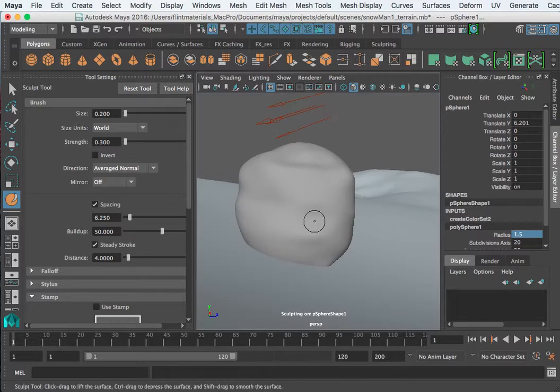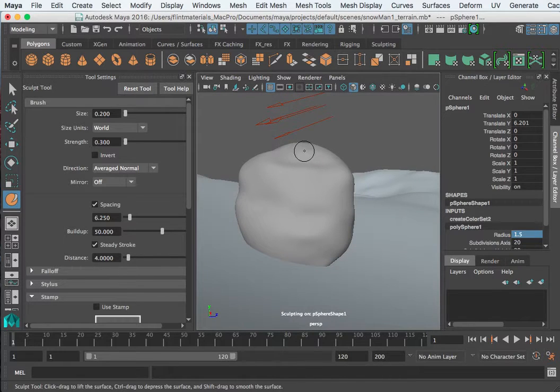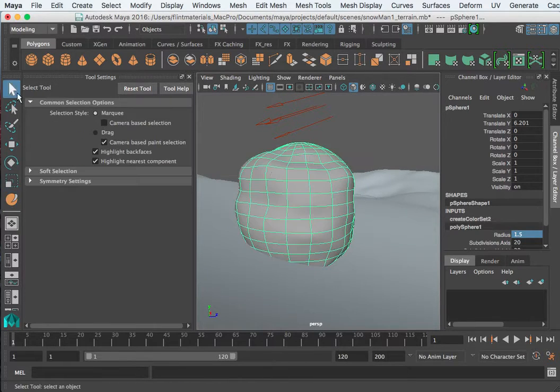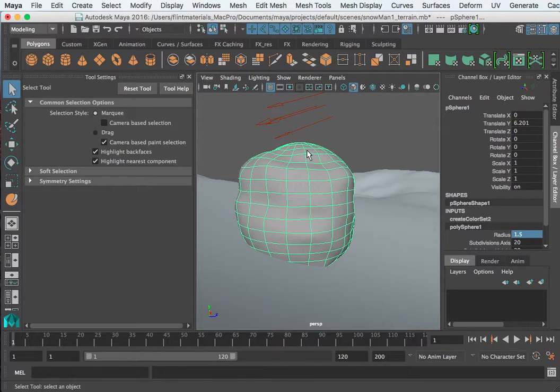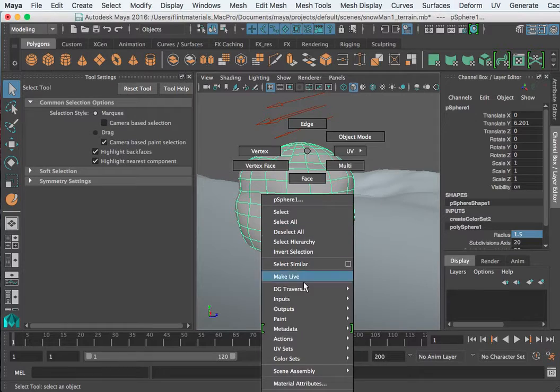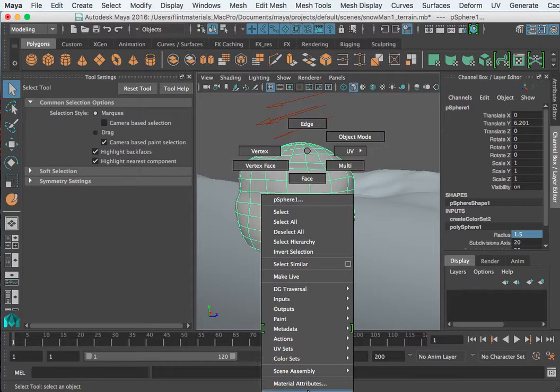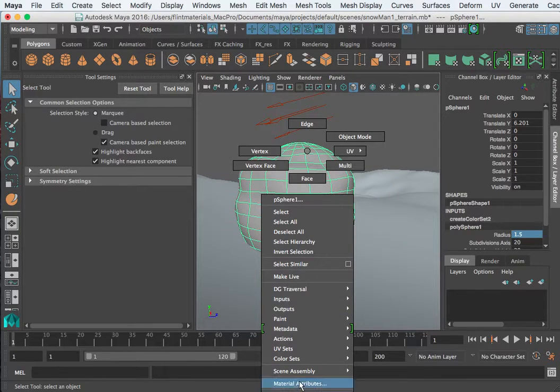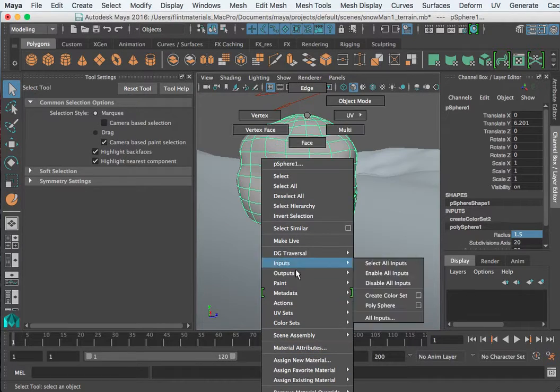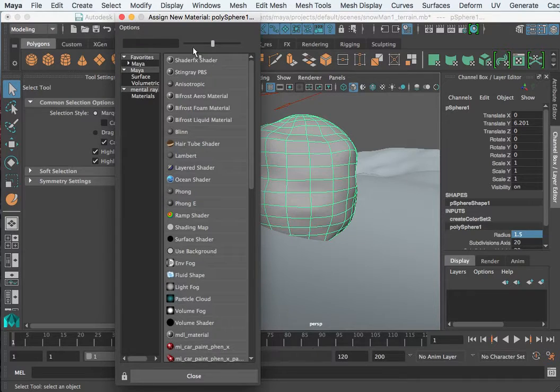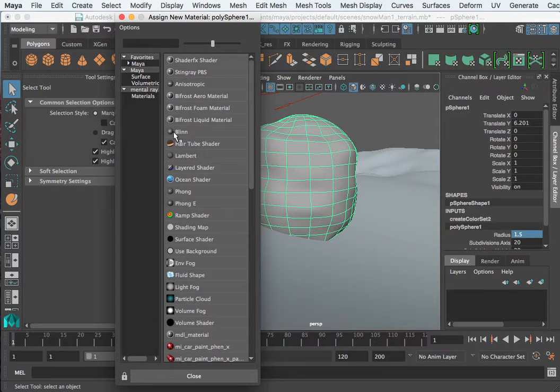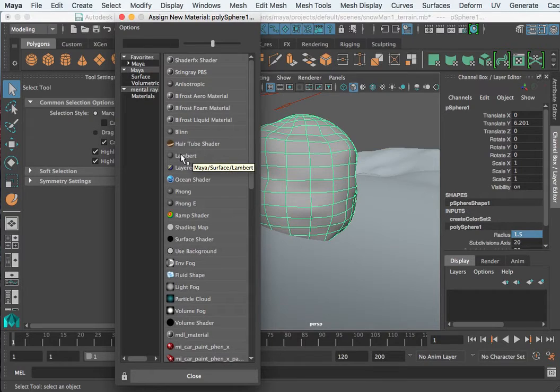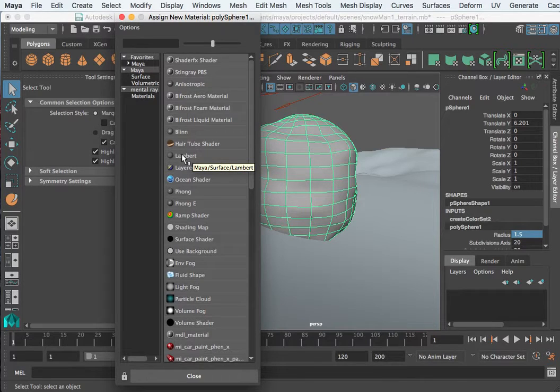So to create a new material I right click the object, let's get out of the sculpt brush, right click the object and go down here and it says assign new material. It's right under material attributes, it may be off screen. Assign a material gives us a long list, I want to select a Blinn.